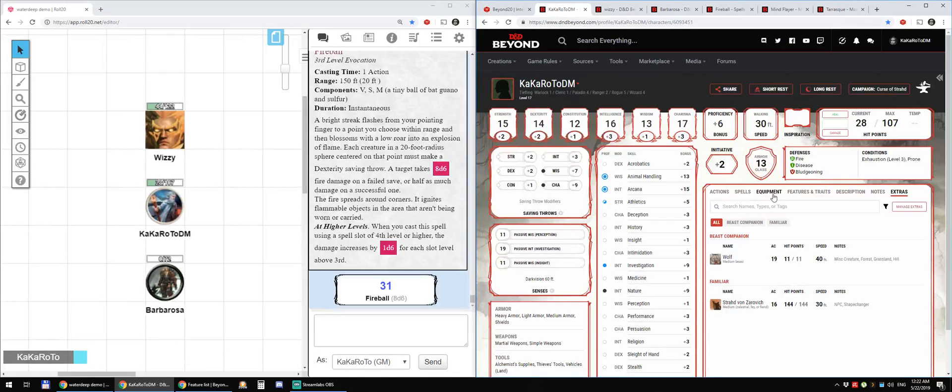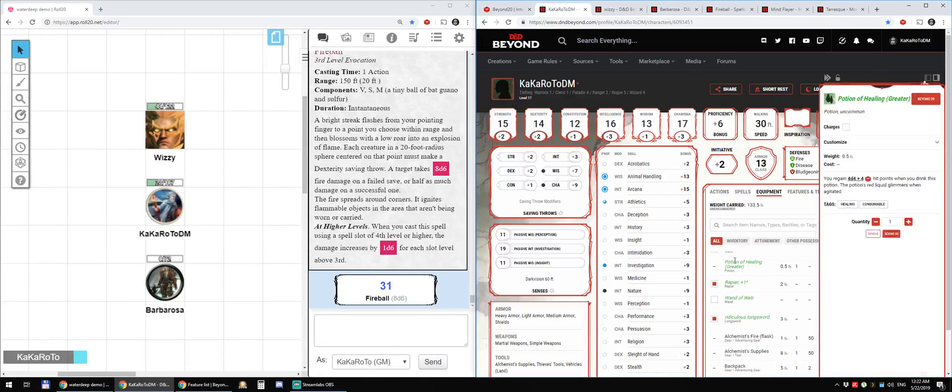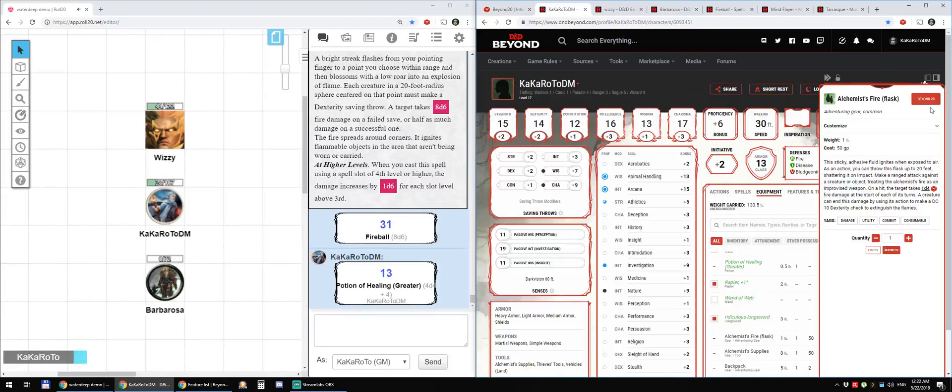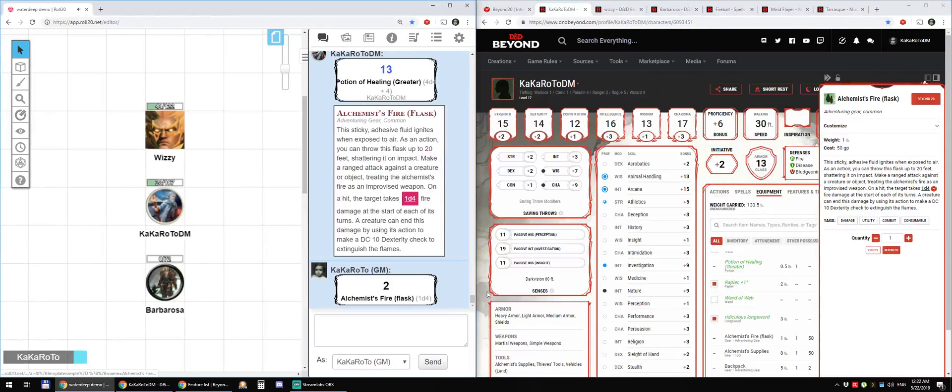What else do we have? Equipment, Potion of Healing and I can just do this. Or, you know, the Alchemist flask.